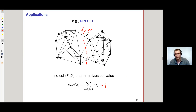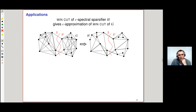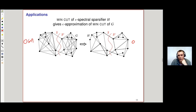Finding the min-cut is a canonical problem in combinatorial optimization. We use the observation that if H is an epsilon spectral sparsifier of G, then all cuts in H epsilon-approximate those in G, so the min-cut of H is an epsilon approximation of the min-cut of G. So if we only care about an epsilon approximation, it suffices to solve the problem on H, which has only O-tilde(n/ε²) edges instead of n².